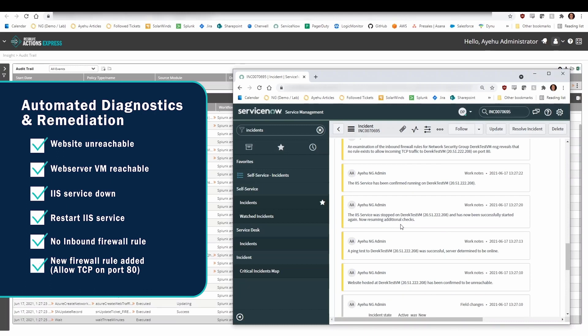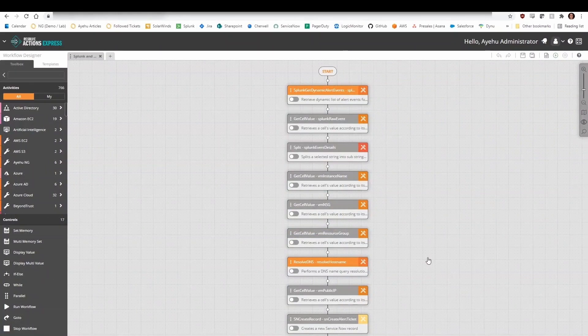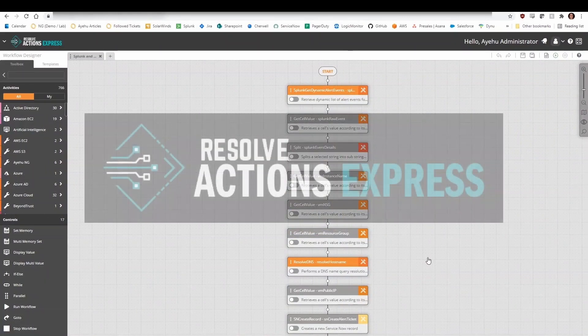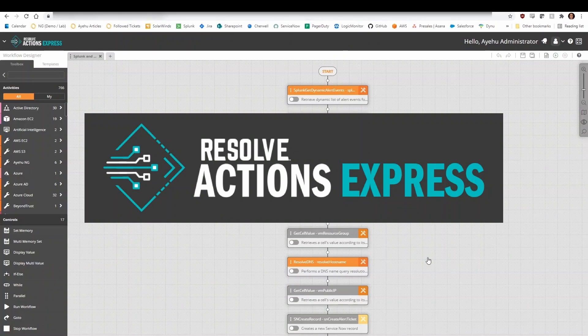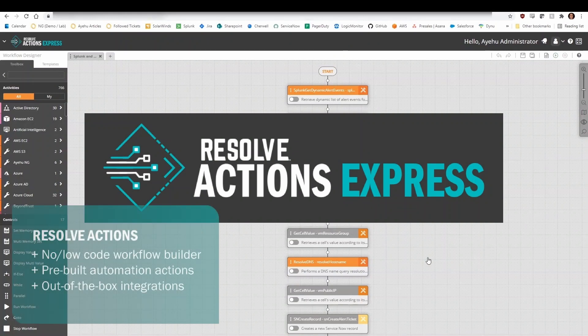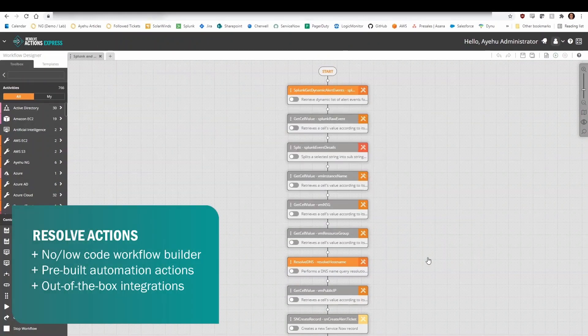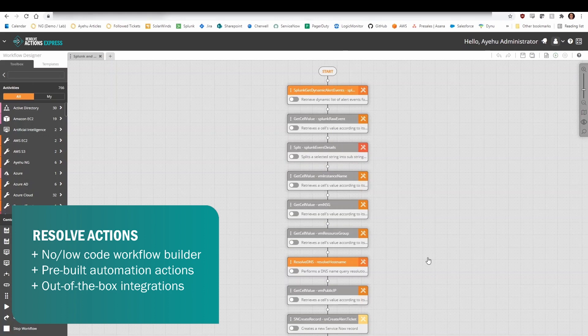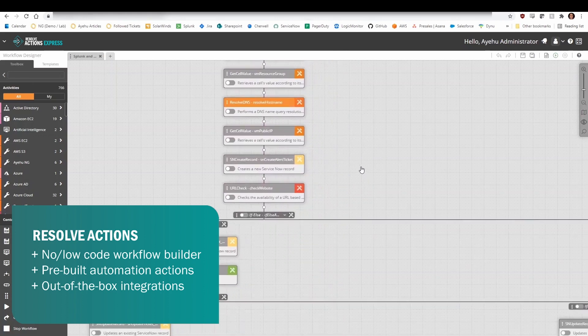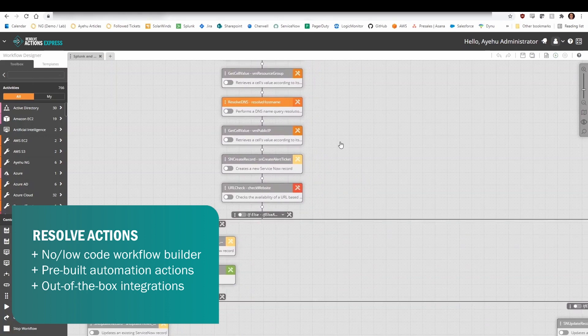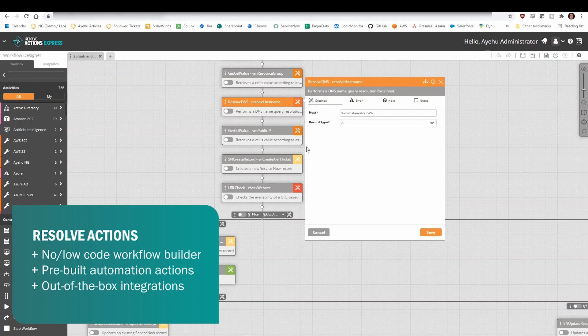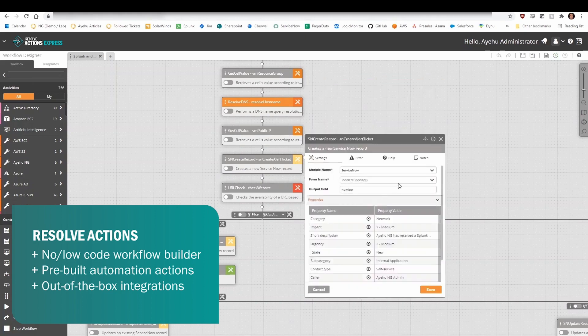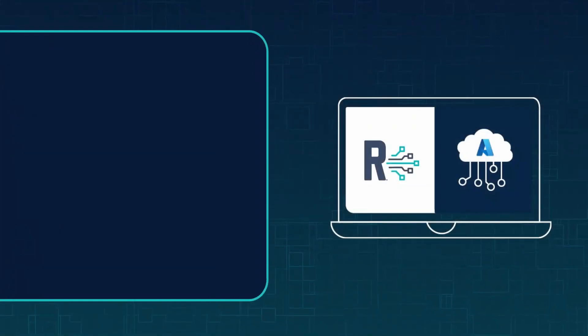This end-to-end remediation workflow we just saw was orchestrated and automated using Resolve. Resolve's drag-and-drop workflow builder enables IT teams to automate incident response, no matter how complex or involved they are. Thousands of automation actions and pre-built integrations make your systems and applications running on Azure simple, breaking down silos and boundaries of interoperability.